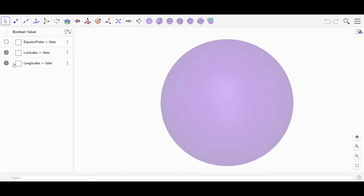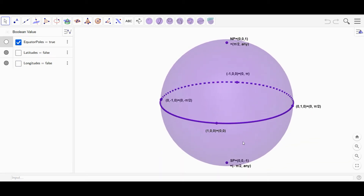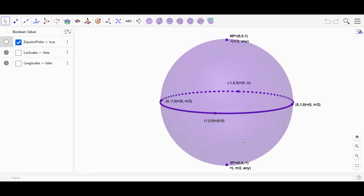I have some checkboxes over here in the algebra view that you can click on. This is going to turn on the equator right here, which is both a line and a circle in spherical geometry. We can see the north pole up here and the south pole down here. You can click on this and move things around to look at that if you need to.